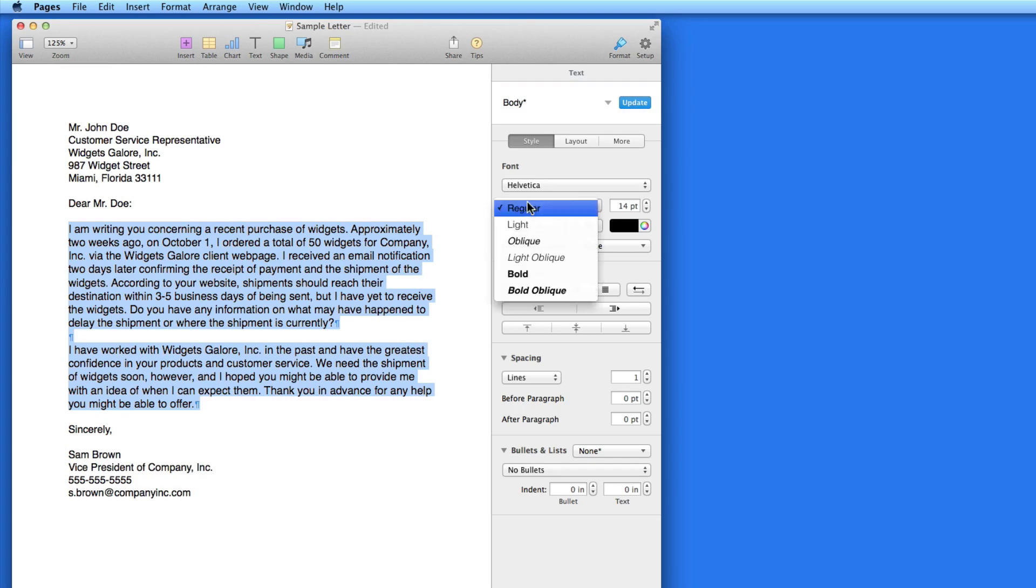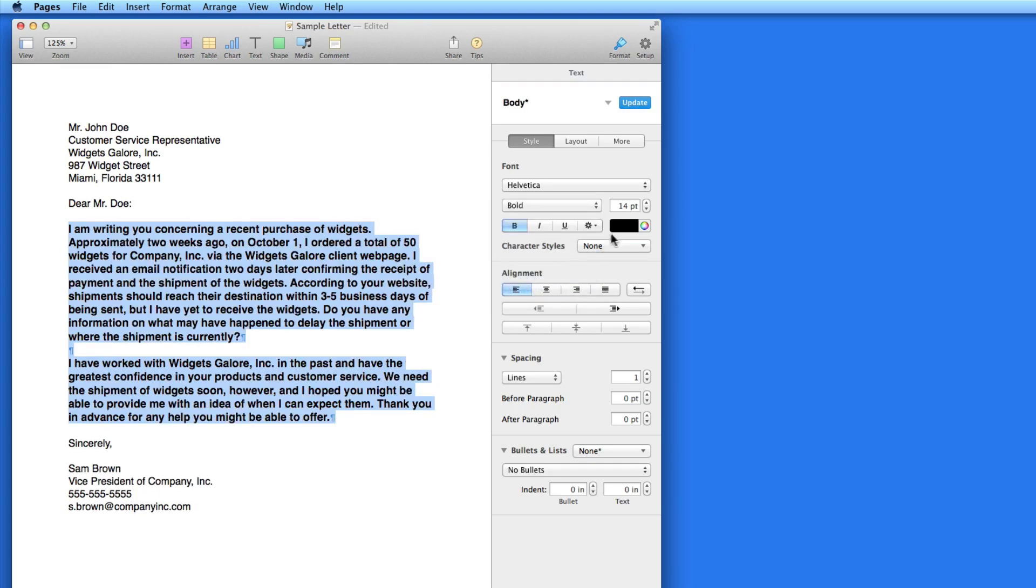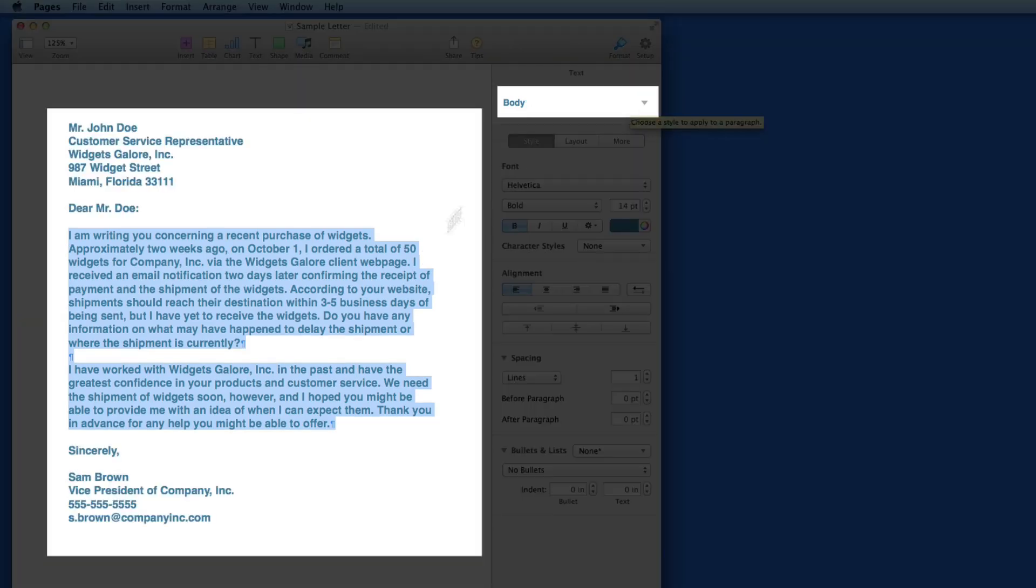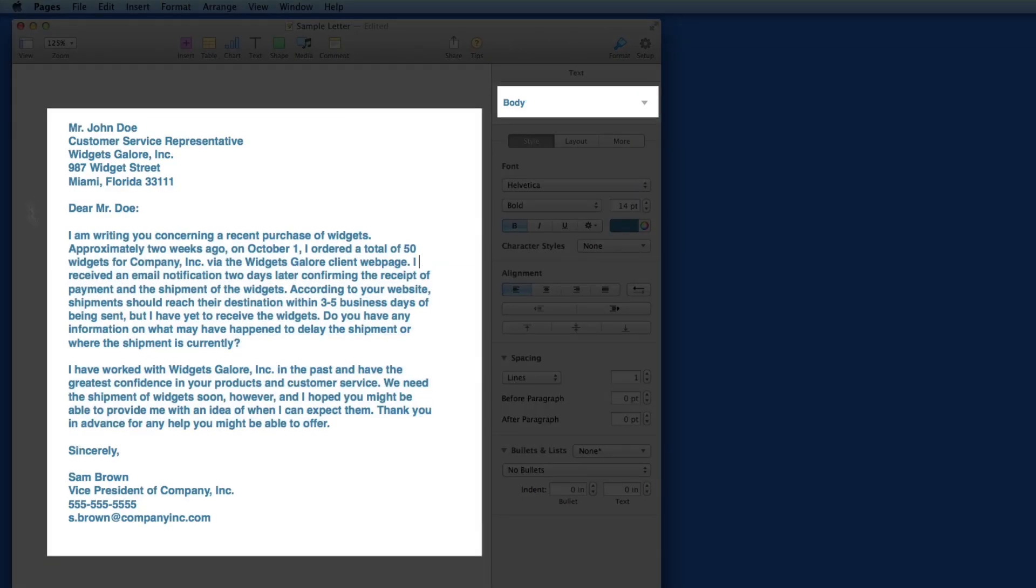If I make those changes again and click the update button, all the text assigned the body two style in this document will be changed. In this case, that changes the text in the entire letter, which isn't really what I want.